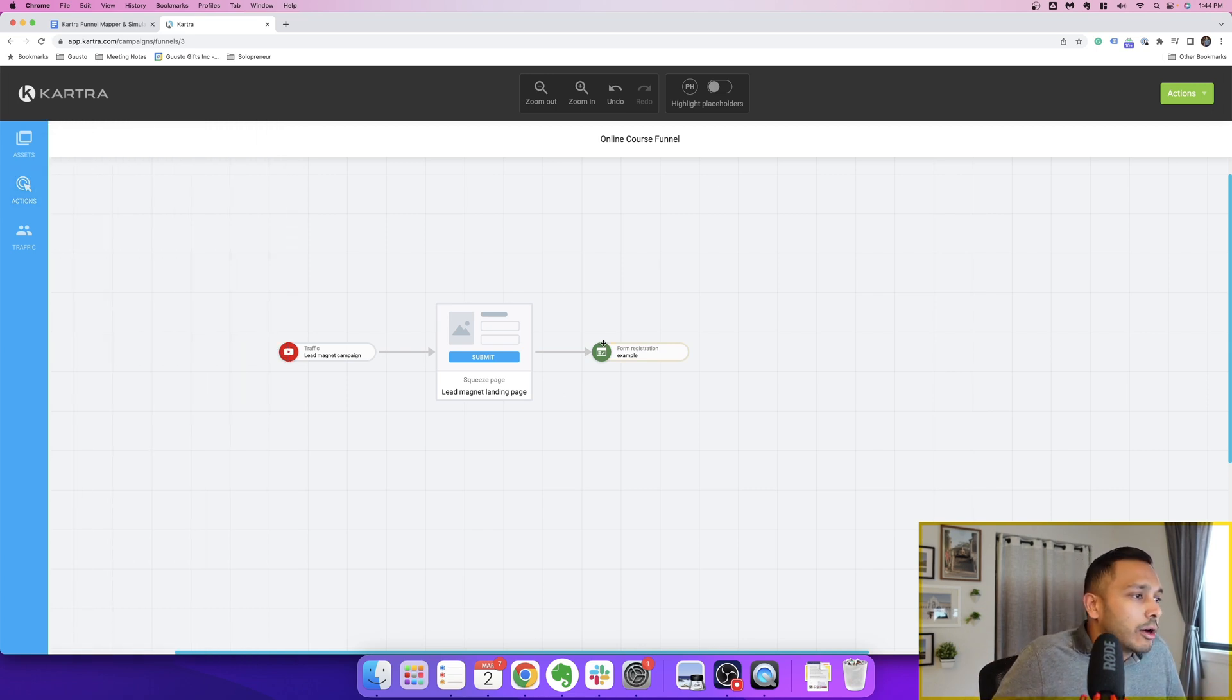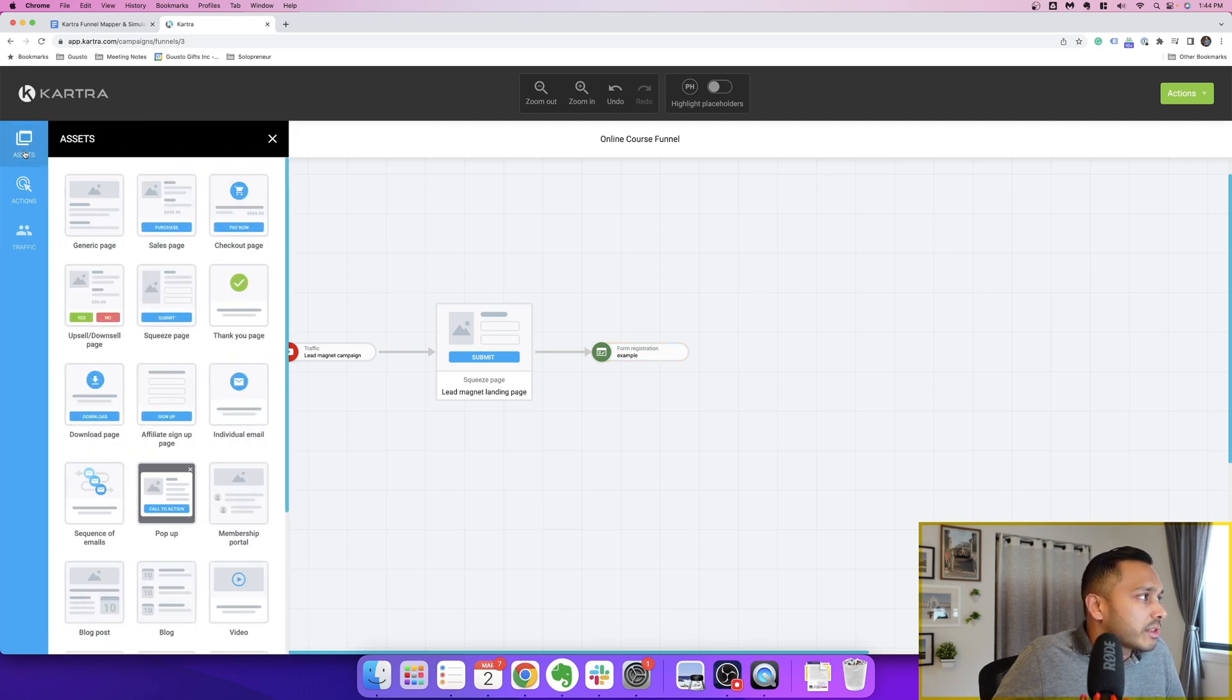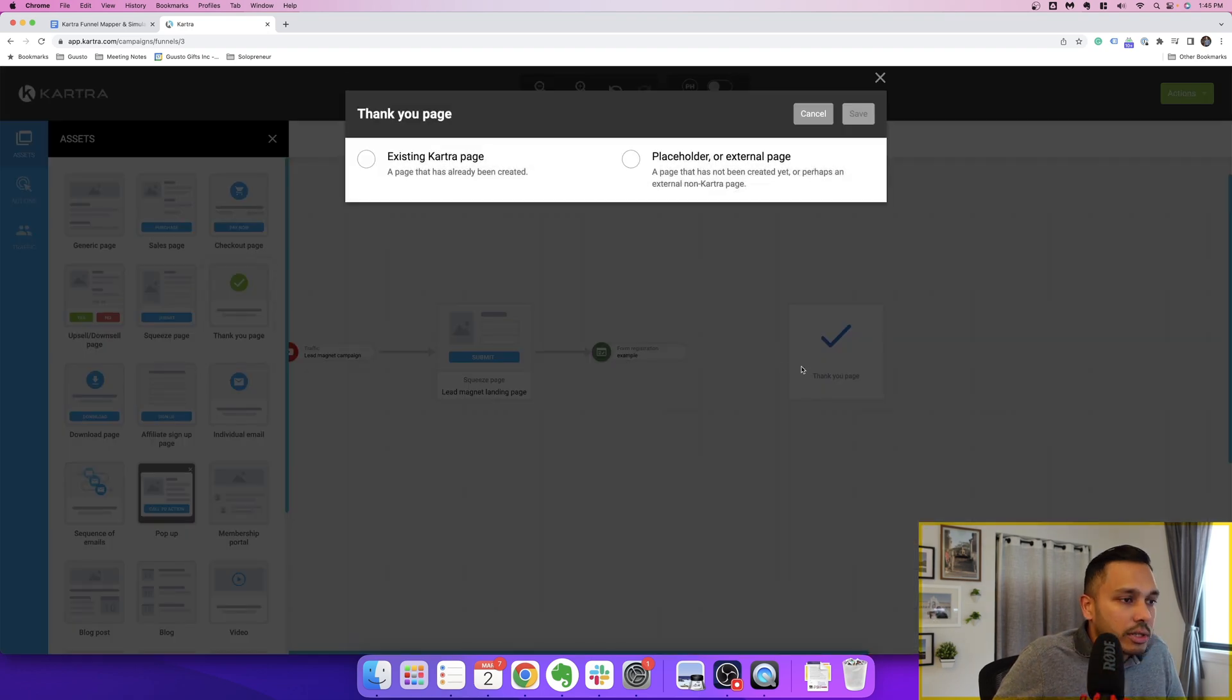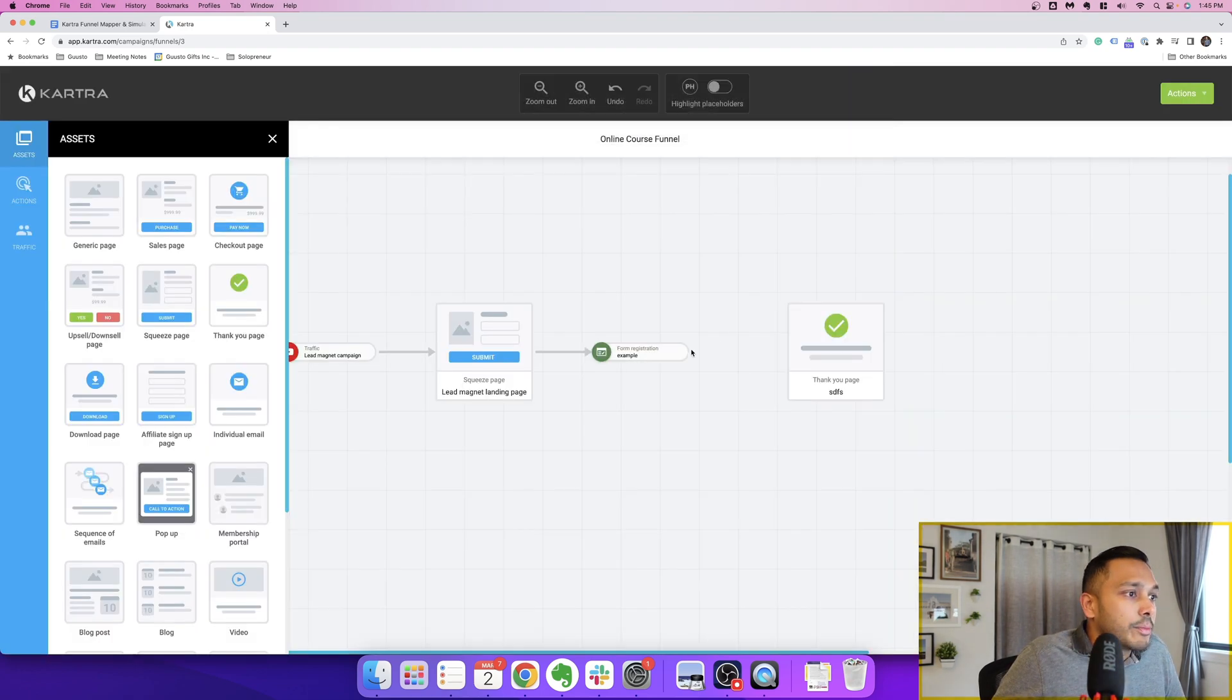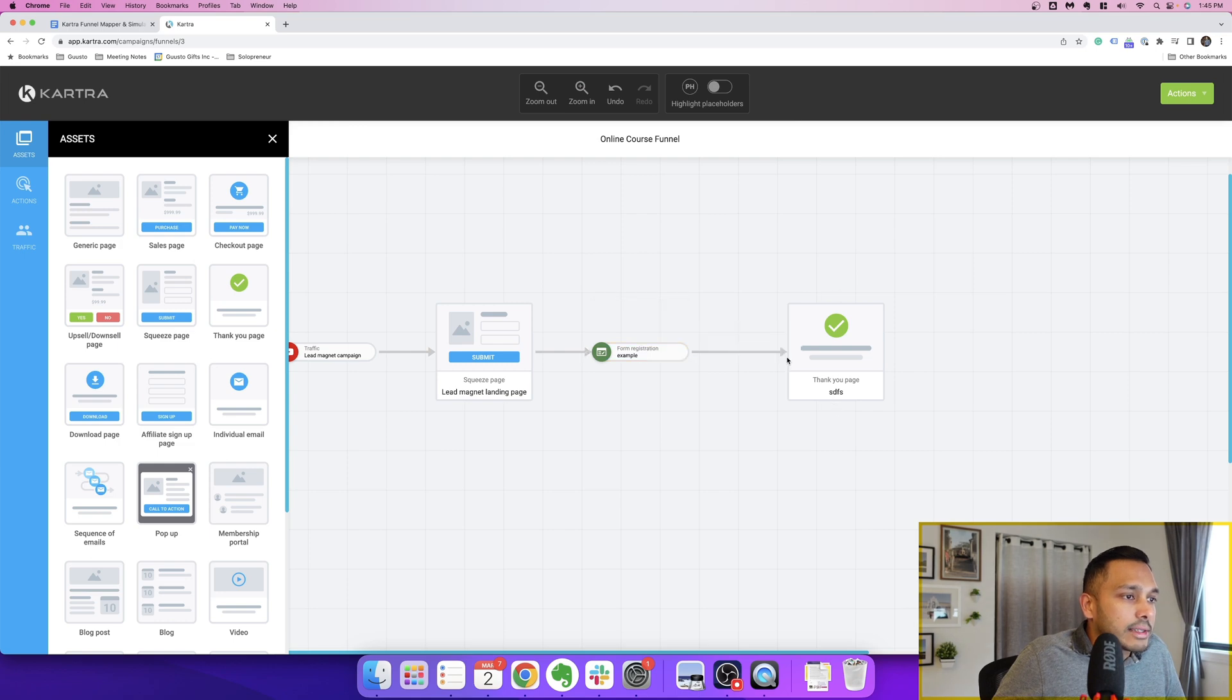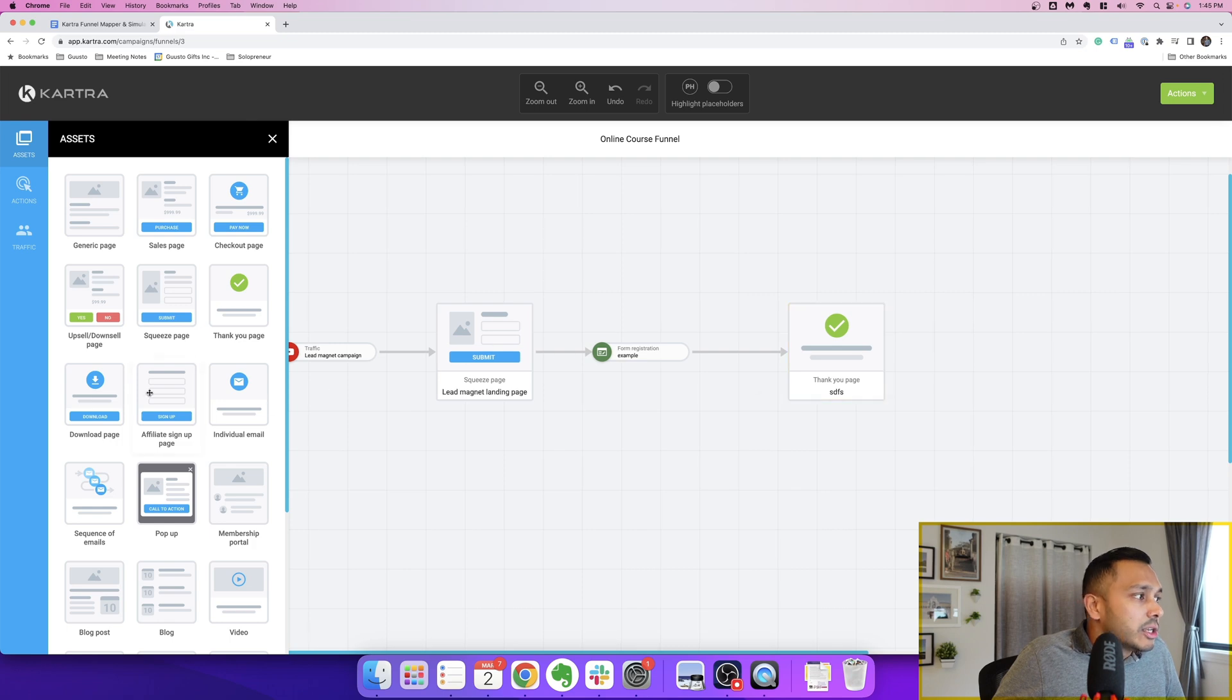So now they're going to the form. You want them to register for the form. Well, what happens after they registered for the form? Of course, they're going to go to your thank you page. So just exactly that. Just drag in your thank you page. And that's it. You've created the thank you page. And then off the back of this, you want to send them, of course, say a sequence of emails.